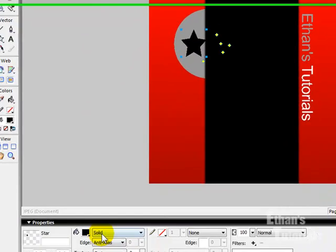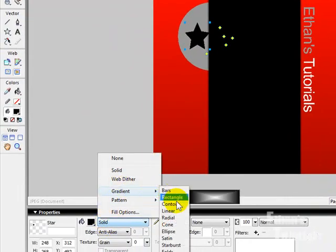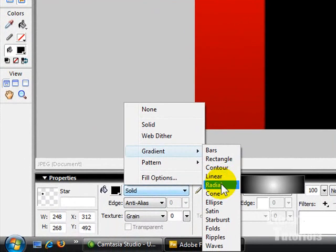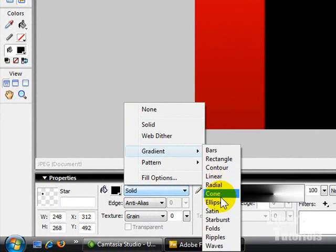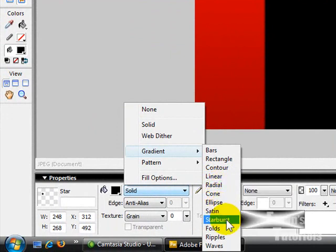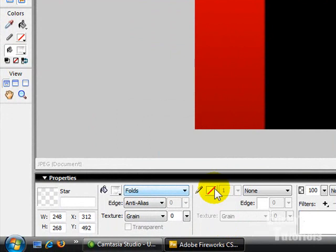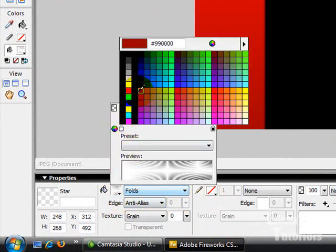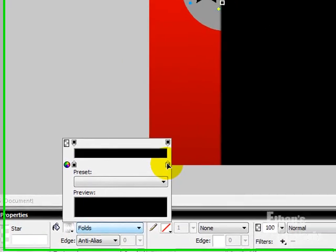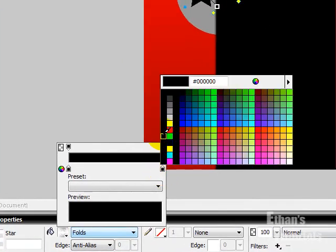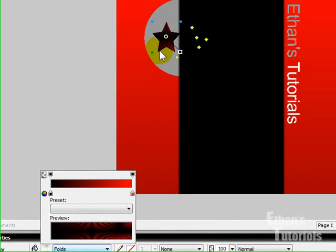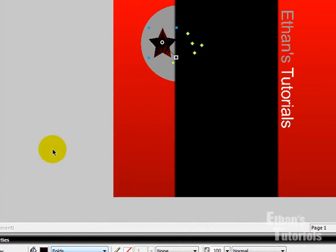Then I'm going to add a gradient. So let's go to gradient. I'm going to make it a folds gradient like that, with black and red. Kind of like that. See that looks pretty sweet. So there you go.